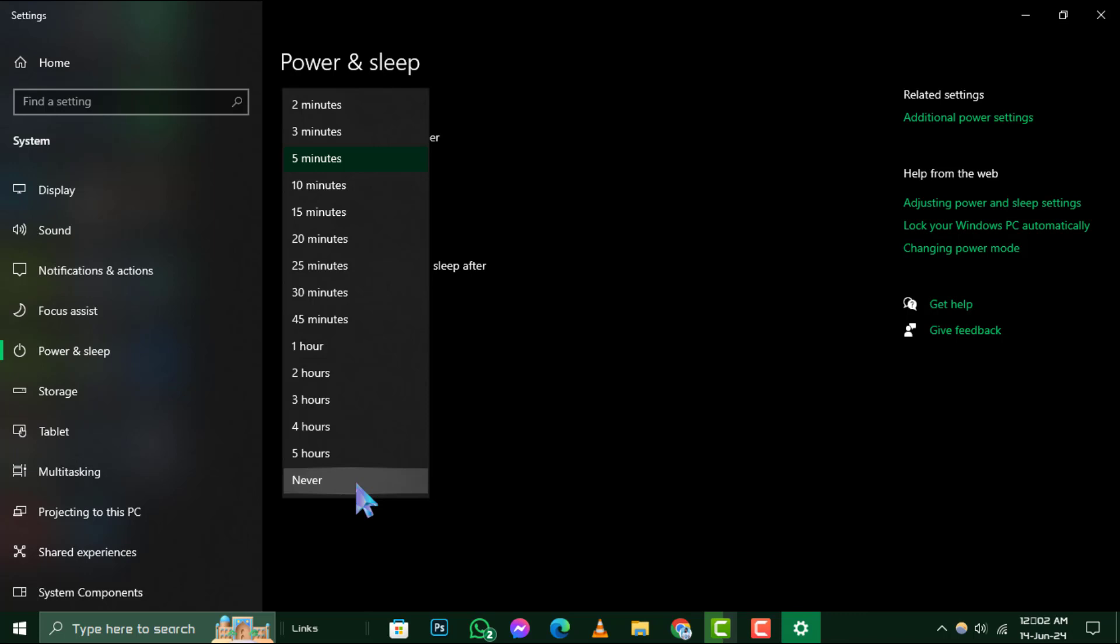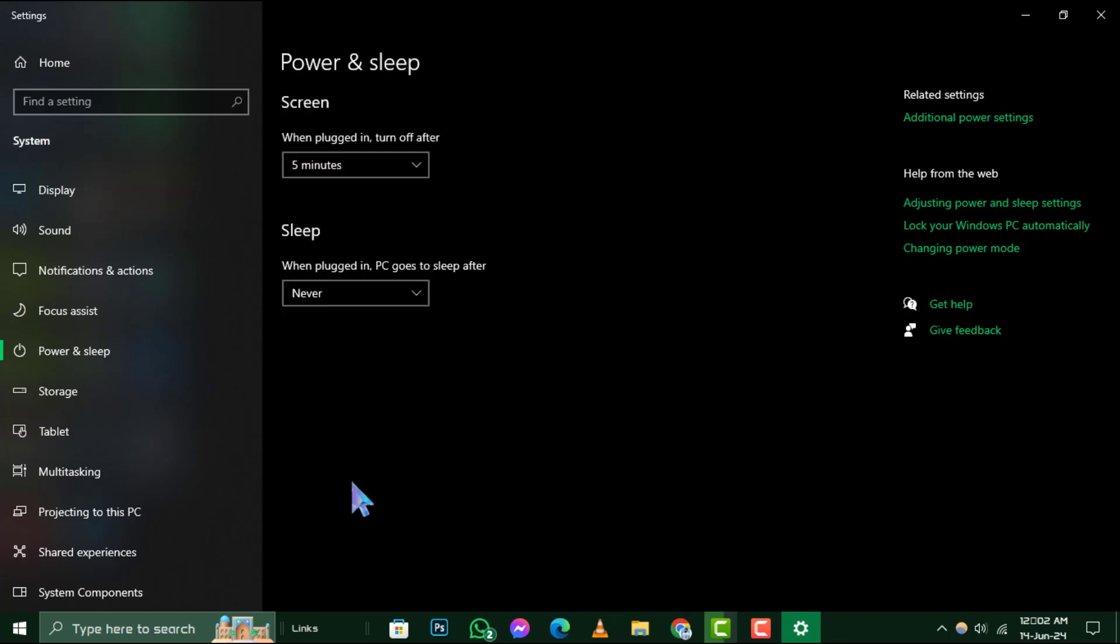Click on that menu and select Never. This action will disable sleep mode, ensuring that your computer stays awake indefinitely. The change is immediate, so there's no need to save or restart.